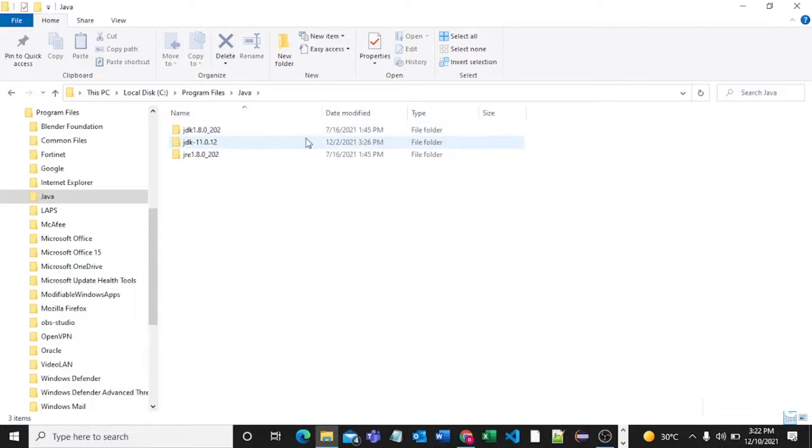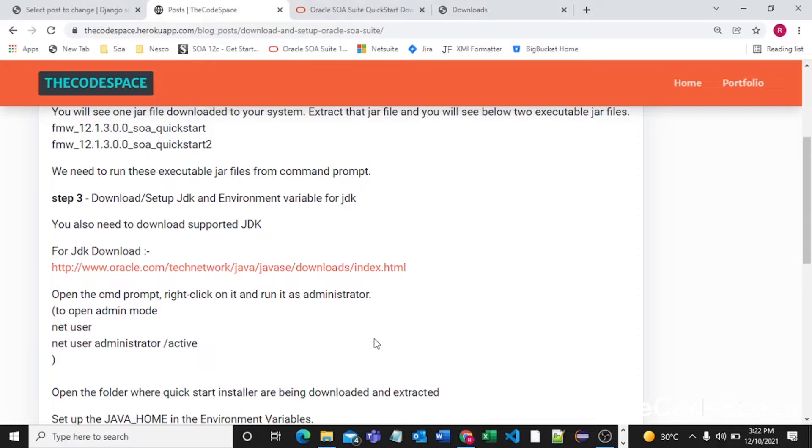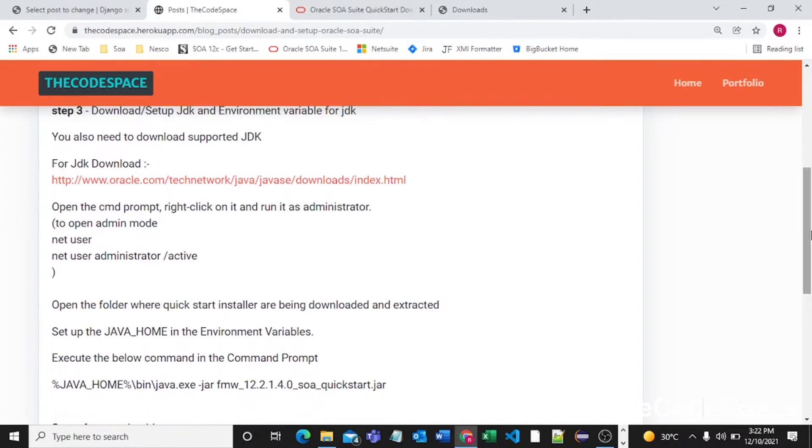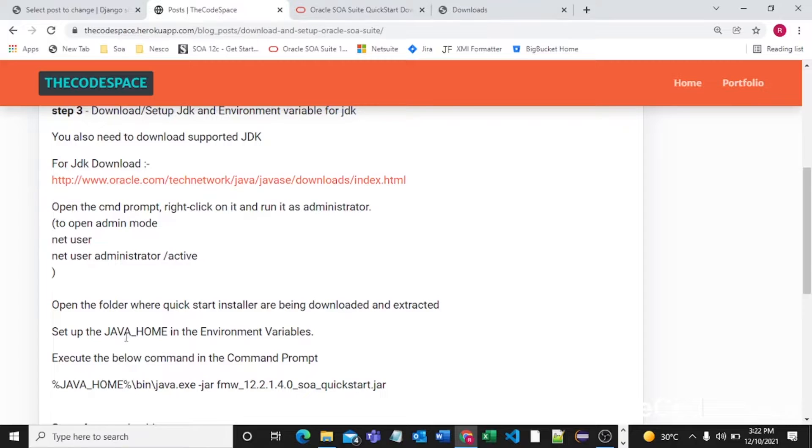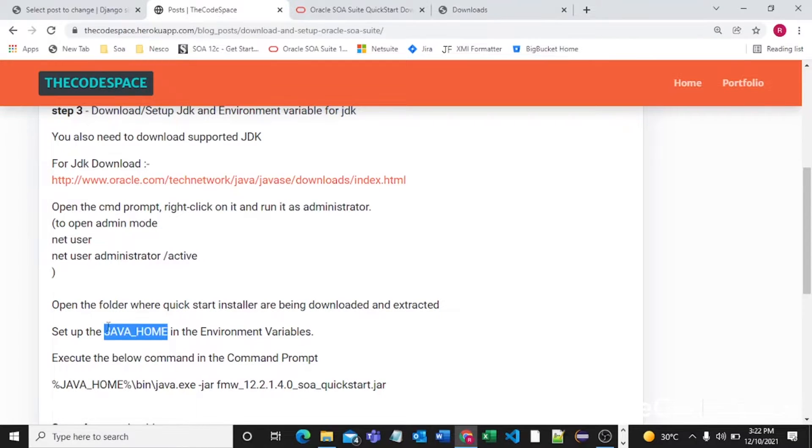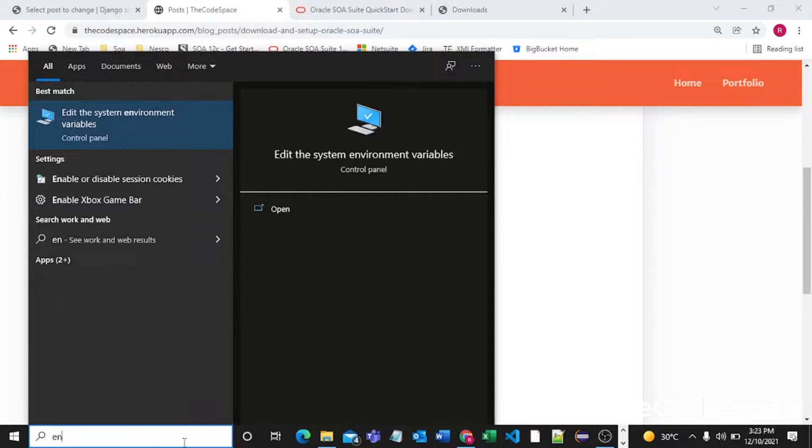Later we need to set up our JDK installed path in the bin path. I have already configured Java_Home environment variable in my variables. Let me show that, so I'll say environment variables.